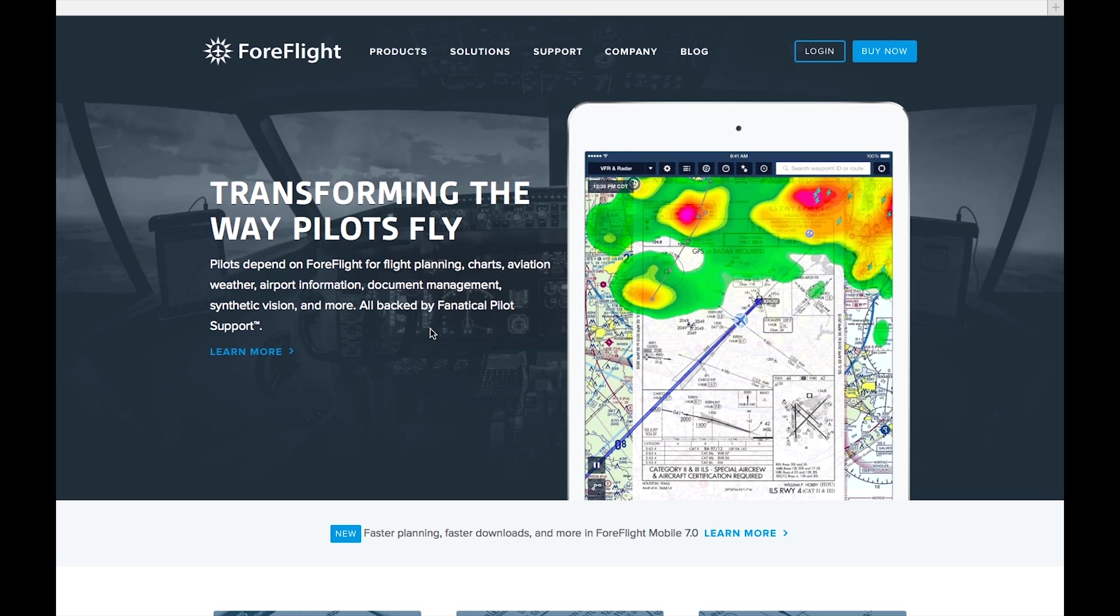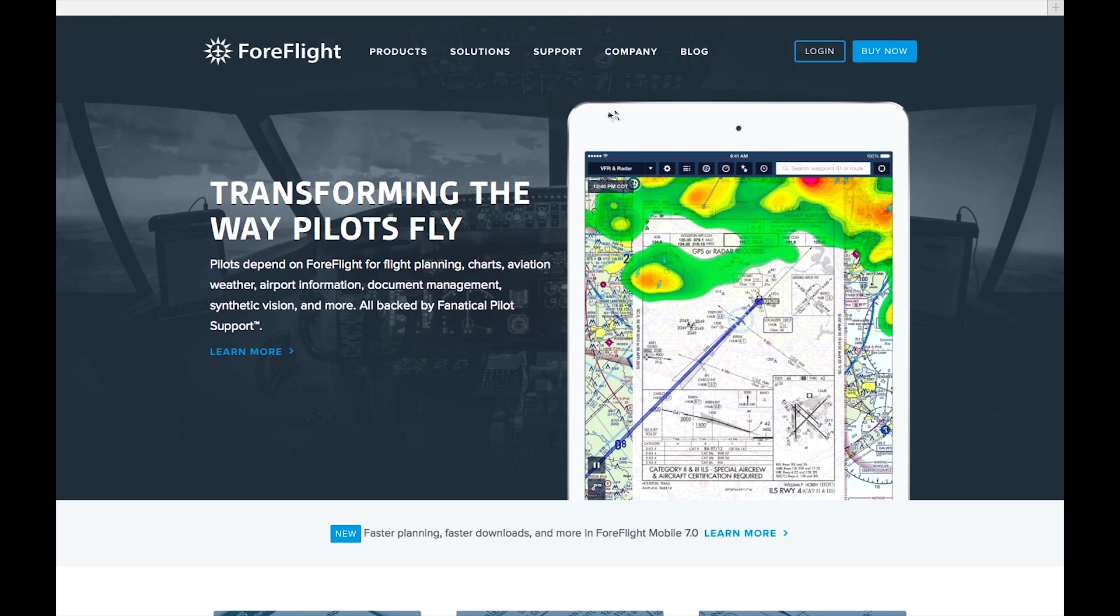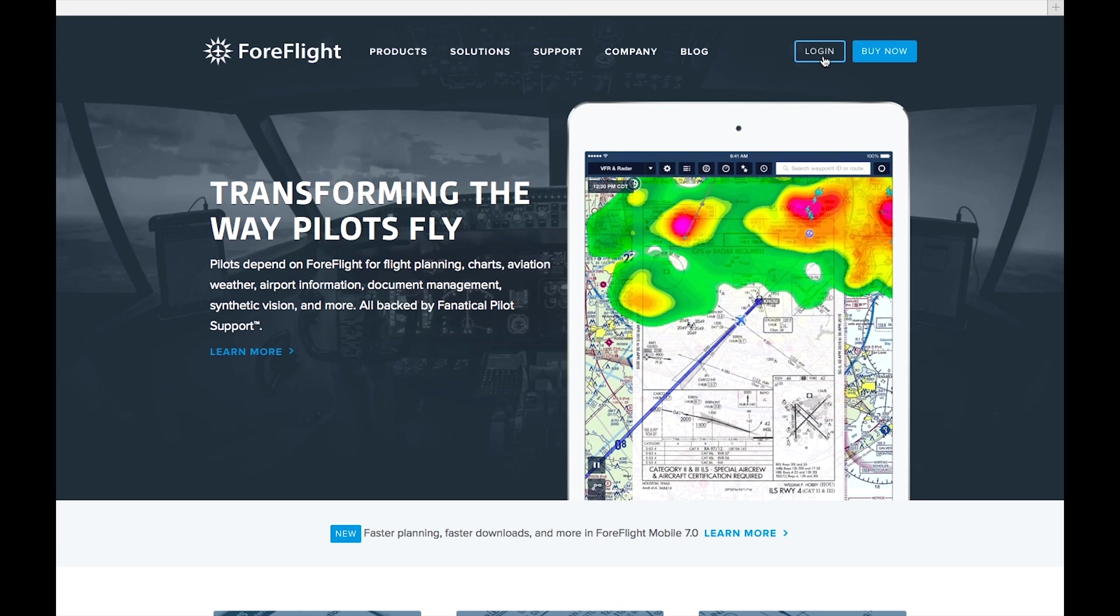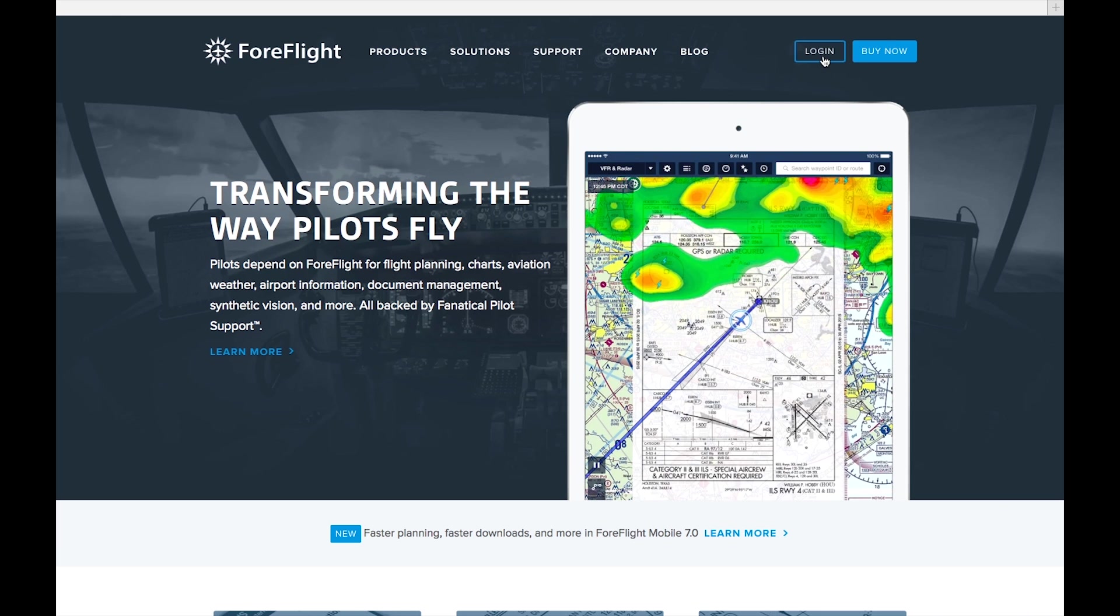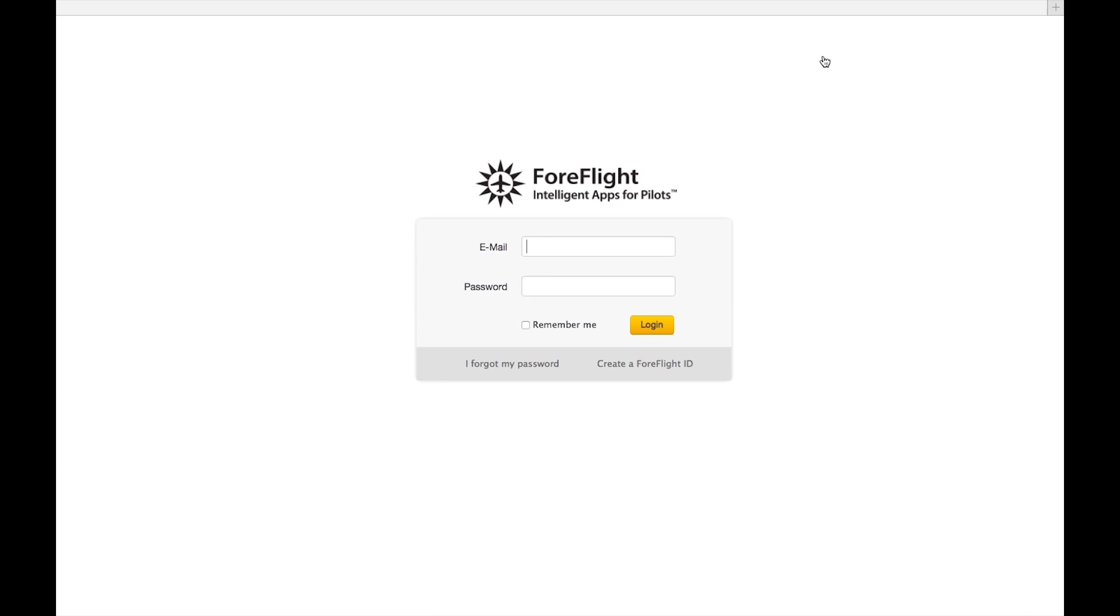To access ForeFlight Manage, just click the Login button on the ForeFlight website and enter your username and password.